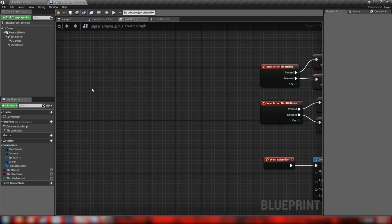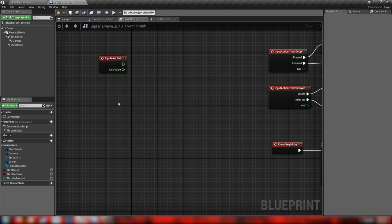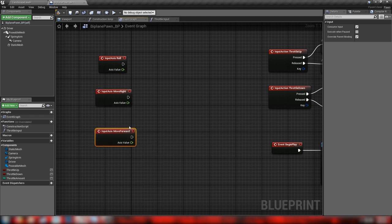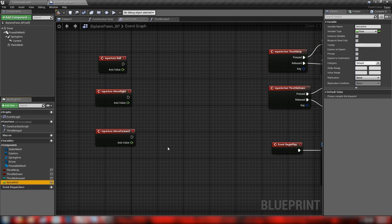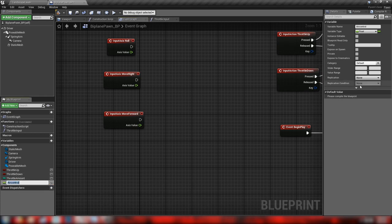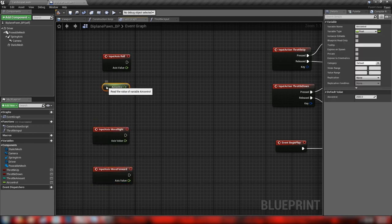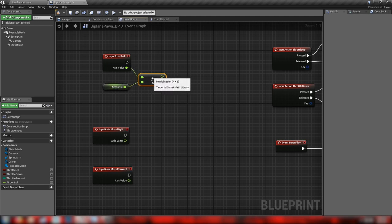Now let's handle roll, pitch, and yaw. Get the axis events for Roll, Move Right, and Move Forward. We'll also need a variable for air control — essentially how much drag affects the plane, how quickly it can turn and roll. Set the default value to about 2,500. We'll multiply this air control value by our axis values, which will be 1, -1, or somewhere in between. Get a float multiply by float node and plug the roll axis and air control into it.